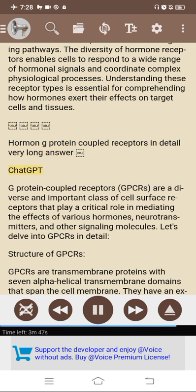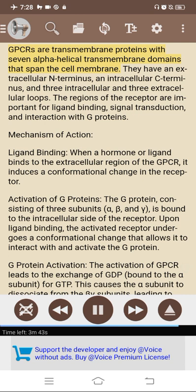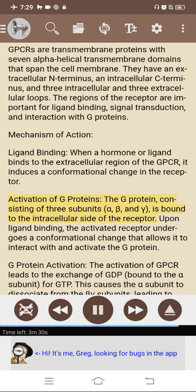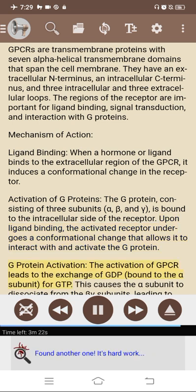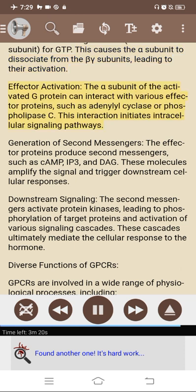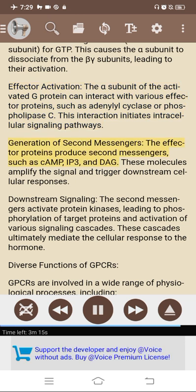Hormone G-protein coupled receptors (GPCRs). GPCRs are a diverse and important class of cell surface receptors that play a critical role in mediating the effects of various hormones, neurotransmitters, and other signaling molecules. Structure of GPCRs: they are transmembrane proteins with seven alpha-helical transmembrane domains spanning the cell membrane, with an extracellular N-terminus, an intracellular C-terminus, and three intracellular and three extracellular loops important for ligand binding, signal transduction, and interaction with G-proteins. Mechanism of action: ligand binding induces a conformational change in the receptor; the G-protein (consisting of alpha, beta, and gamma subunits) bound to the intracellular side becomes activated, leading to exchange of GDP for GTP on the alpha subunit, causing it to dissociate and interact with effector proteins such as adenylyl cyclase or phospholipase C. This initiates intracellular signaling pathways generating second messengers such as cAMP, IP3, and DAG, which activate protein kinases, leading to phosphorylation of target proteins and activation of various signaling cascades that mediate the cellular response.